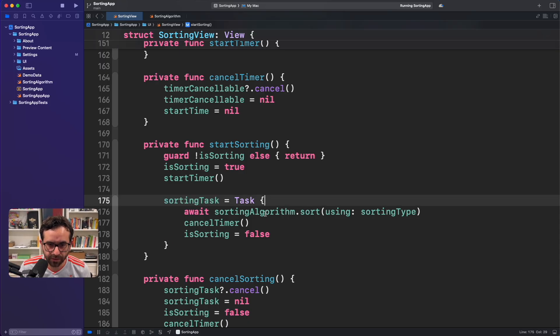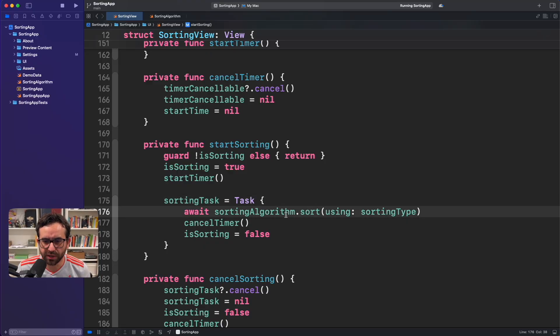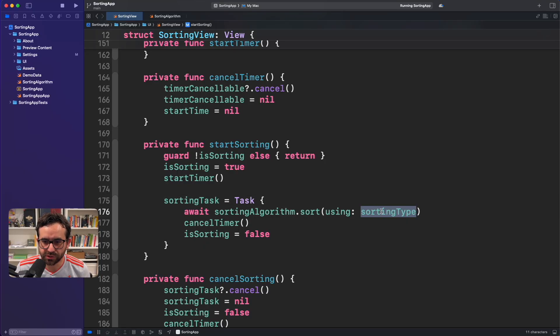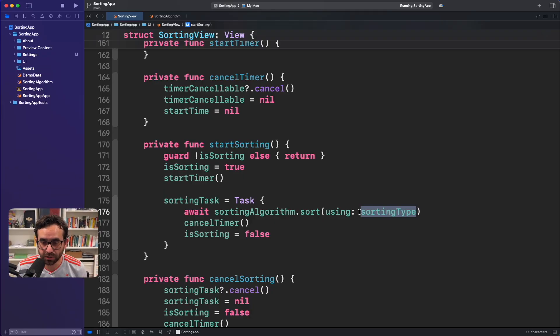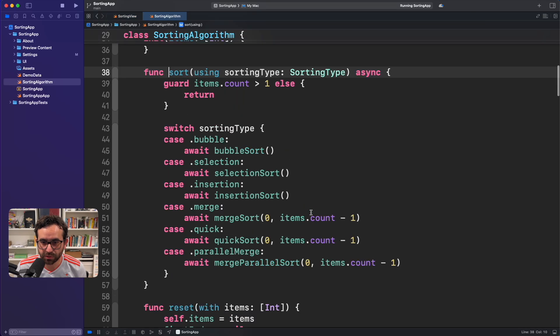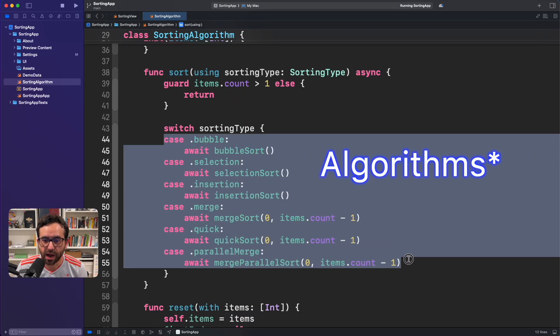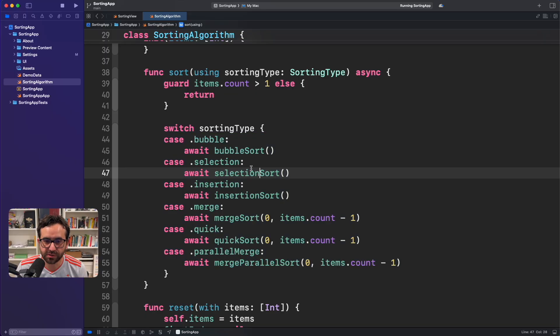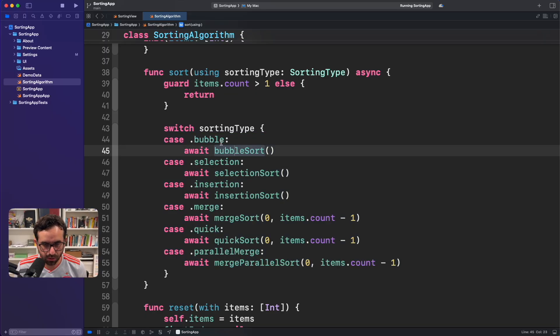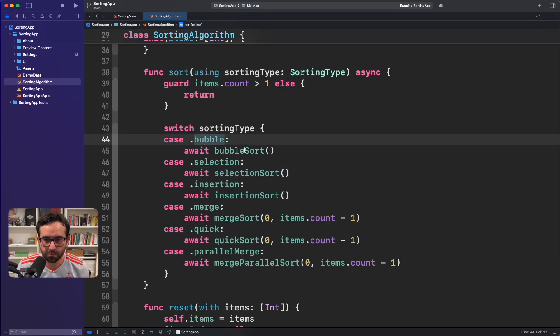And the important part right now is this. It's the sorting algorithm. We choose, in this case, Bubble, but it could be Merge or any other in this application. But if we click on here, we can select multiple applications in this app. Let me go right away here with the first one, Bubble.